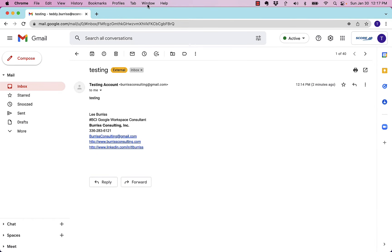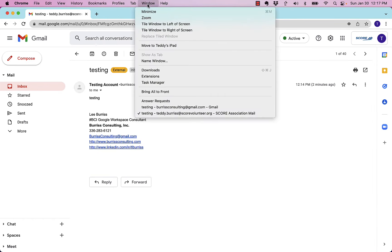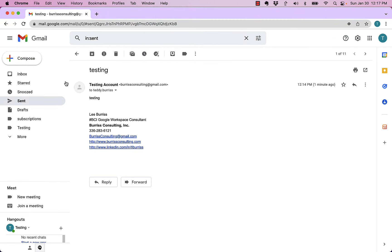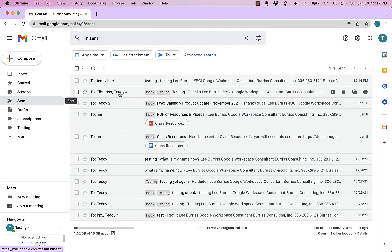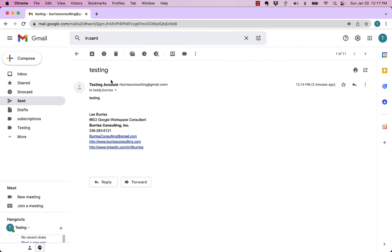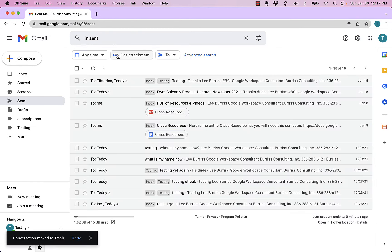Now I'm going to go back over to here. This is where I sent the message. Go back. I'm in my sent items. There's the message right there. I'm going to delete it.